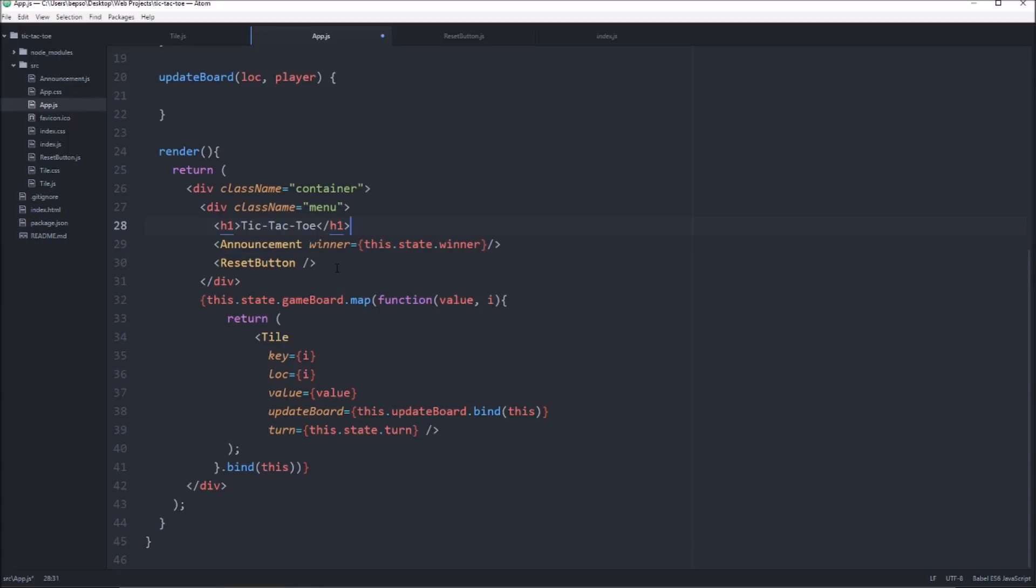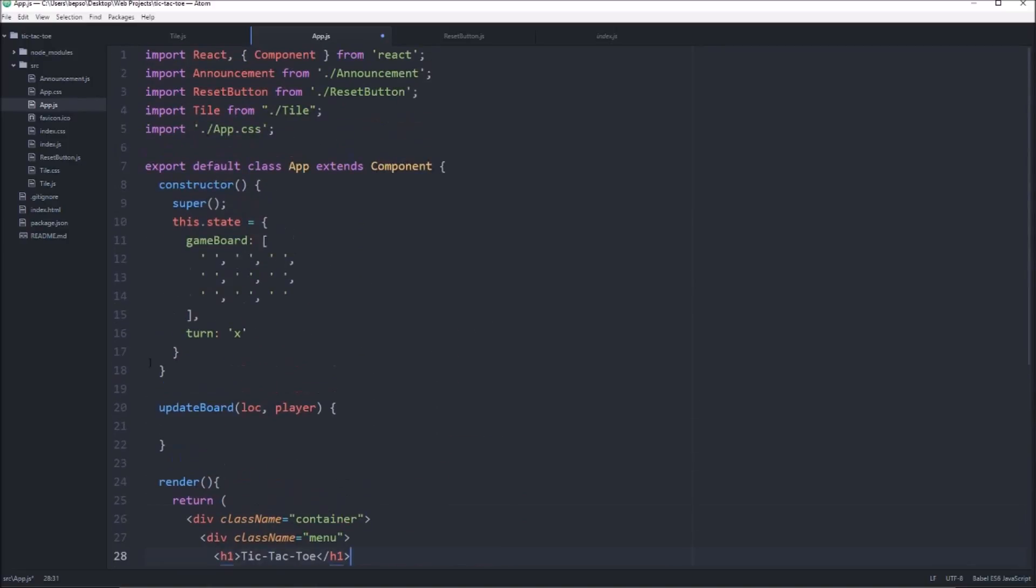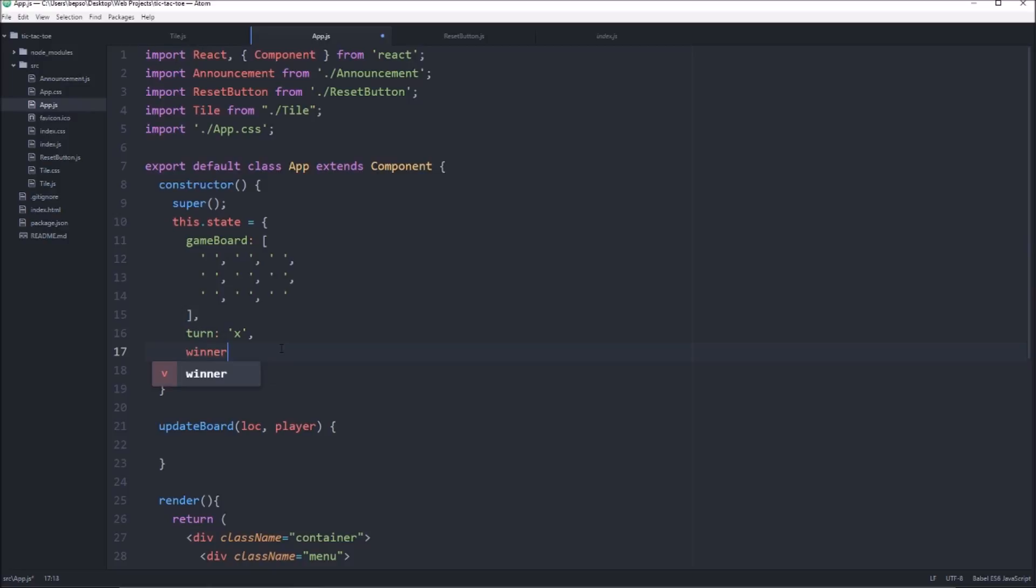And we don't currently have a winner state item so we'll go ahead and go up to our state and we'll just add winner and we'll start it out with null.